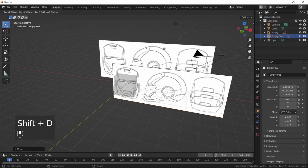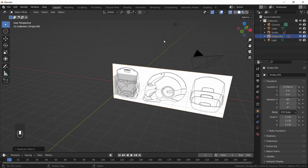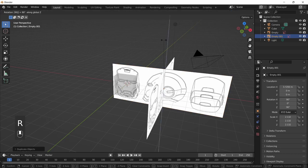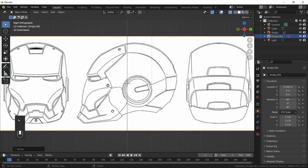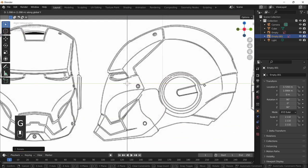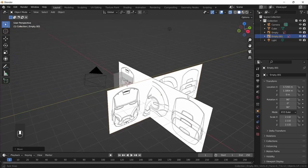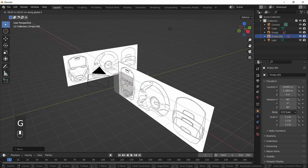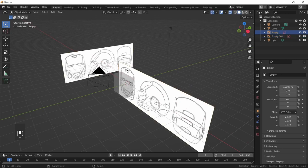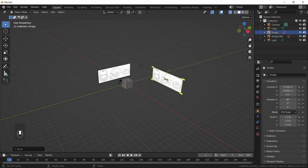Now for the side reference image: press Shift+D to duplicate, right-click to cancel movement, then press R, Z, 90 to rotate 90 degrees on the Z-axis. Go into right view using the tilde key, move it back a bit, then move it over on the X-axis and back on the Y-axis. That's all the setup for our reference images done.